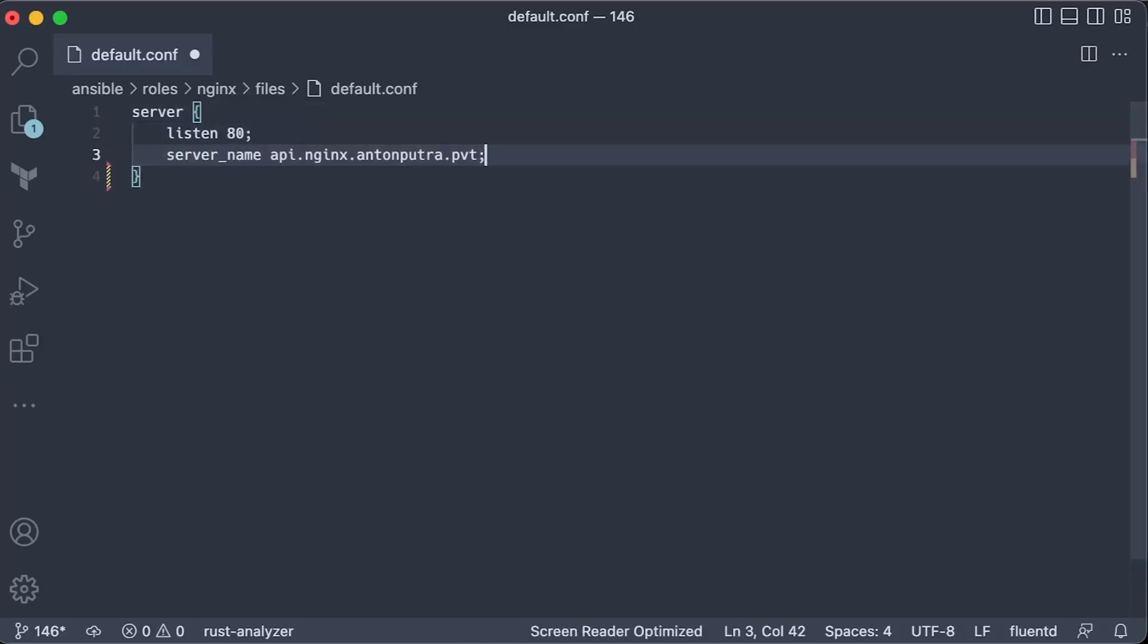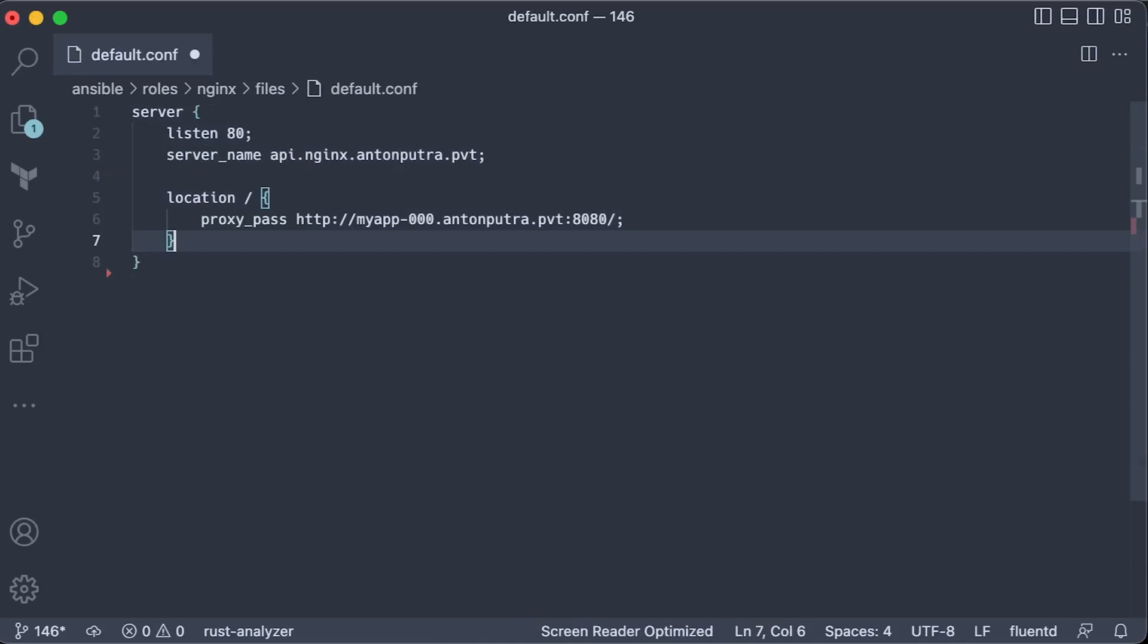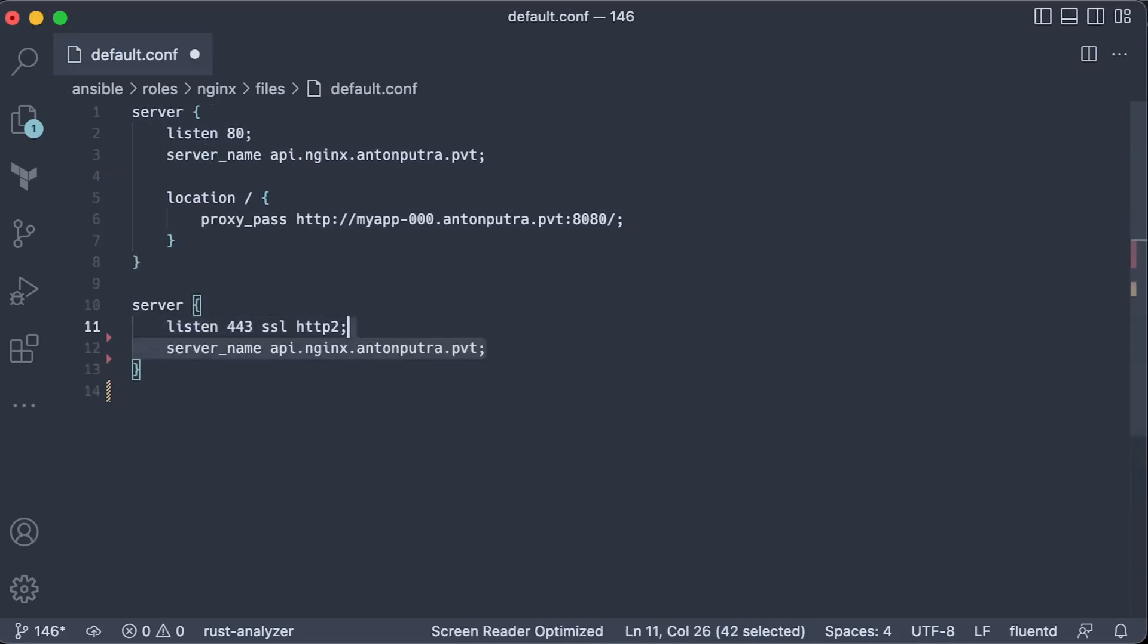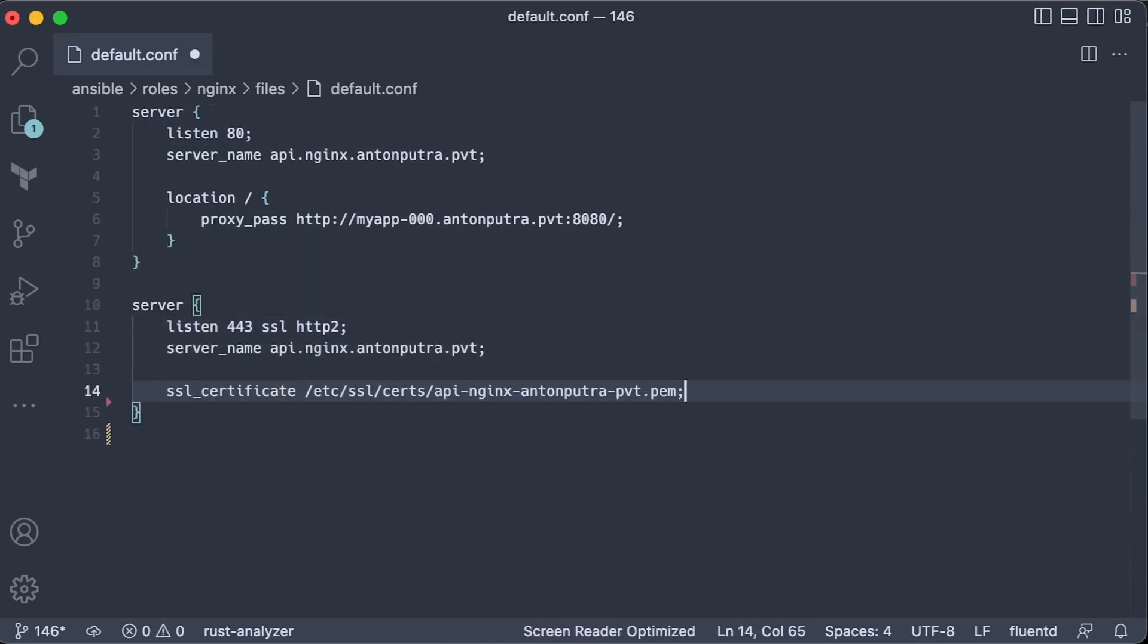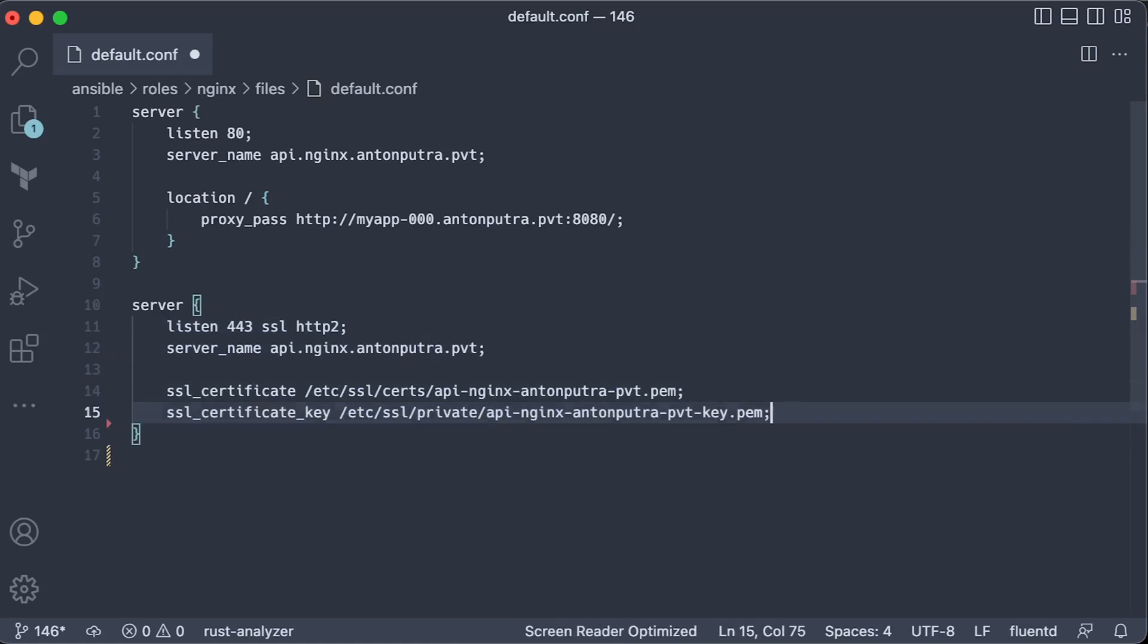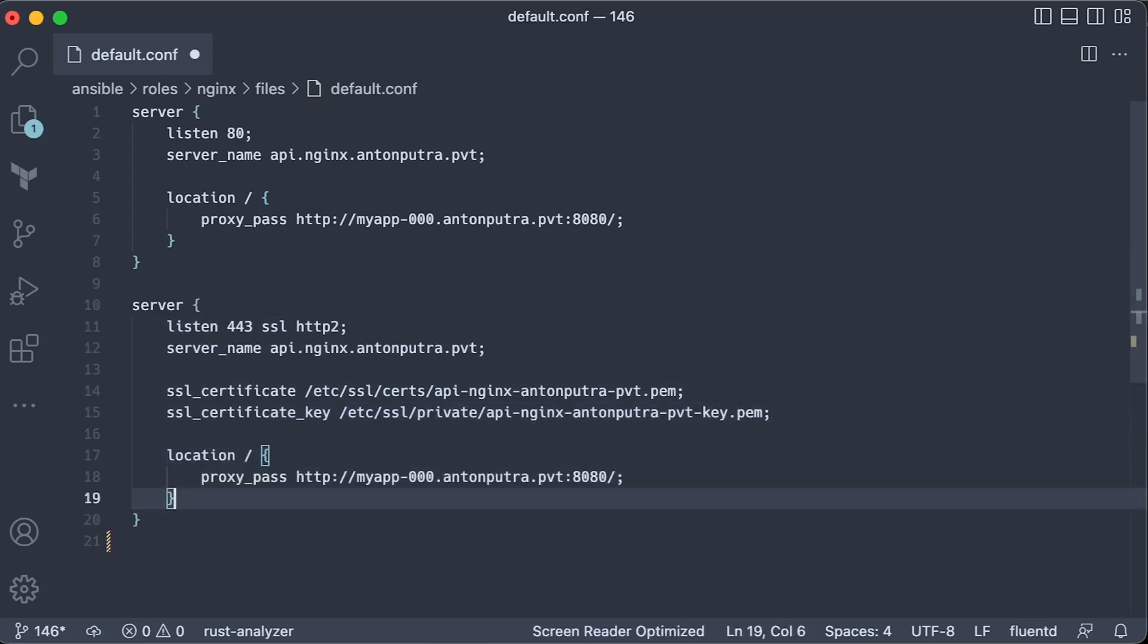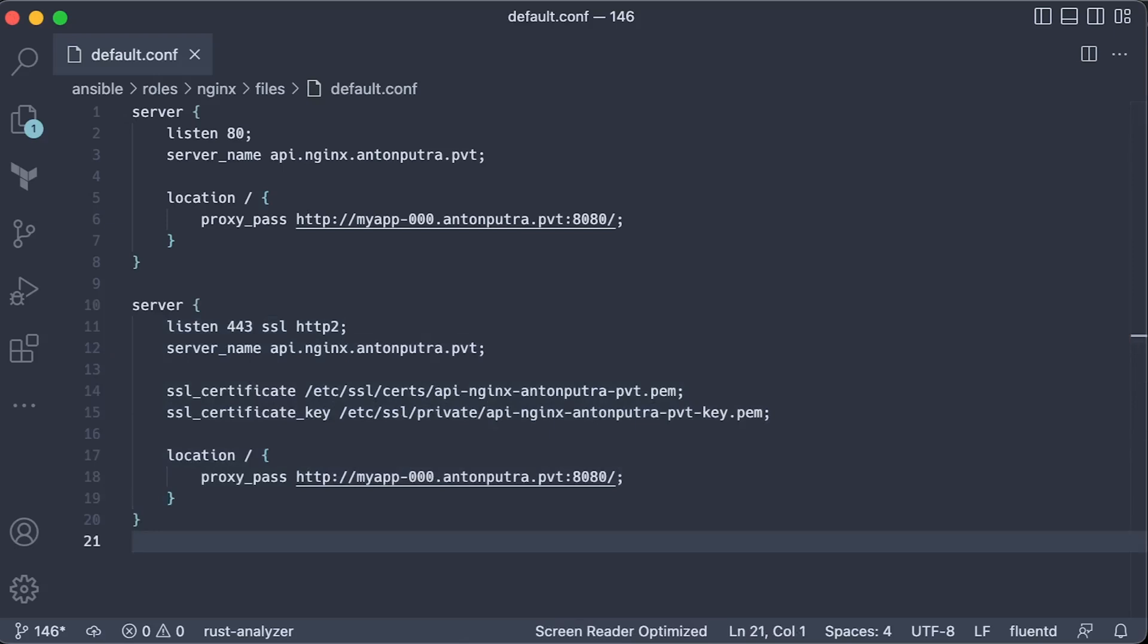In Nginx, we use server name and proxy path directives to forward requests. To secure our API, we can either obtain with certbot certificates from Let's Encrypt or we can generate self-signed CA and issue a couple of certificates for Nginx and Apache. Location directive stays the same.